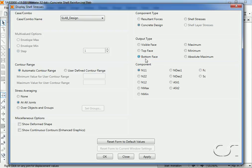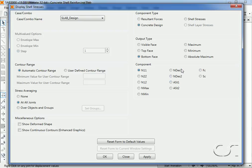Next is a list of components. Items such as the pure membrane forces, the design forces and the area of required reinforcing are all available.